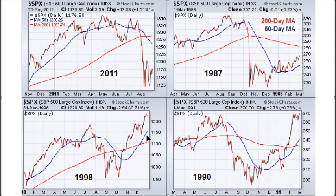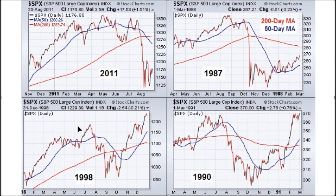So let's look at some similarities and differences. The 200-day in these charts is shown in red, the 50-day is in blue. The similarities are you get the cross in all of them in some shape or form or fashion. And in this case, you get the 200-day rolling over, which is similar to today.